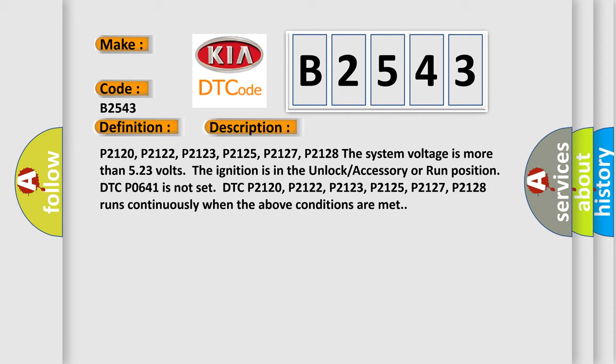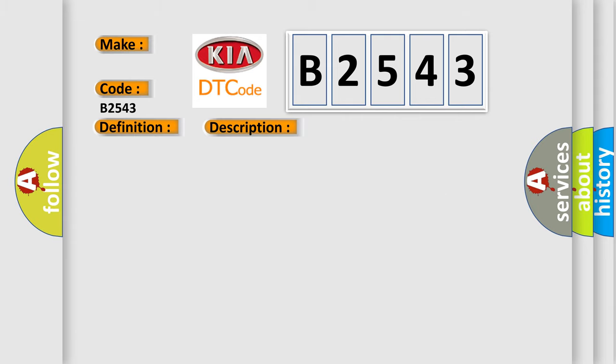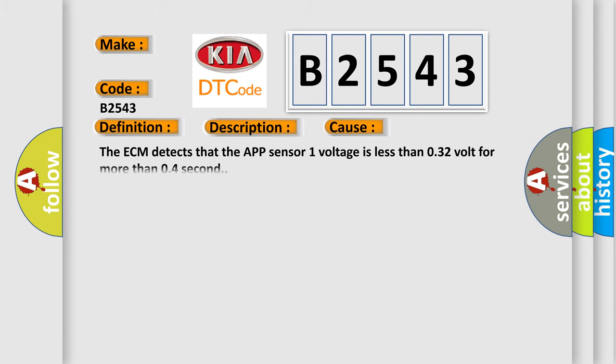DTC P0641 is not set. DTCs P2120, P2122, P2123, P2125, P2127, and P2128 run continuously when the above conditions are met. This diagnostic error occurs most often in these cases.